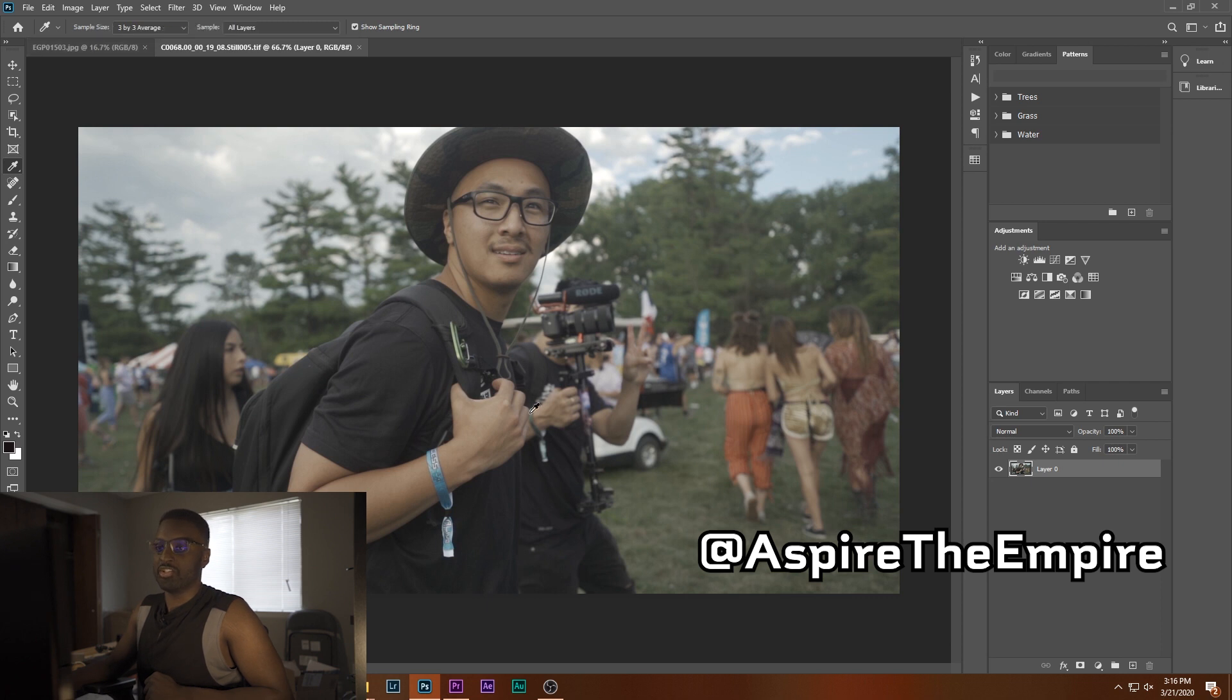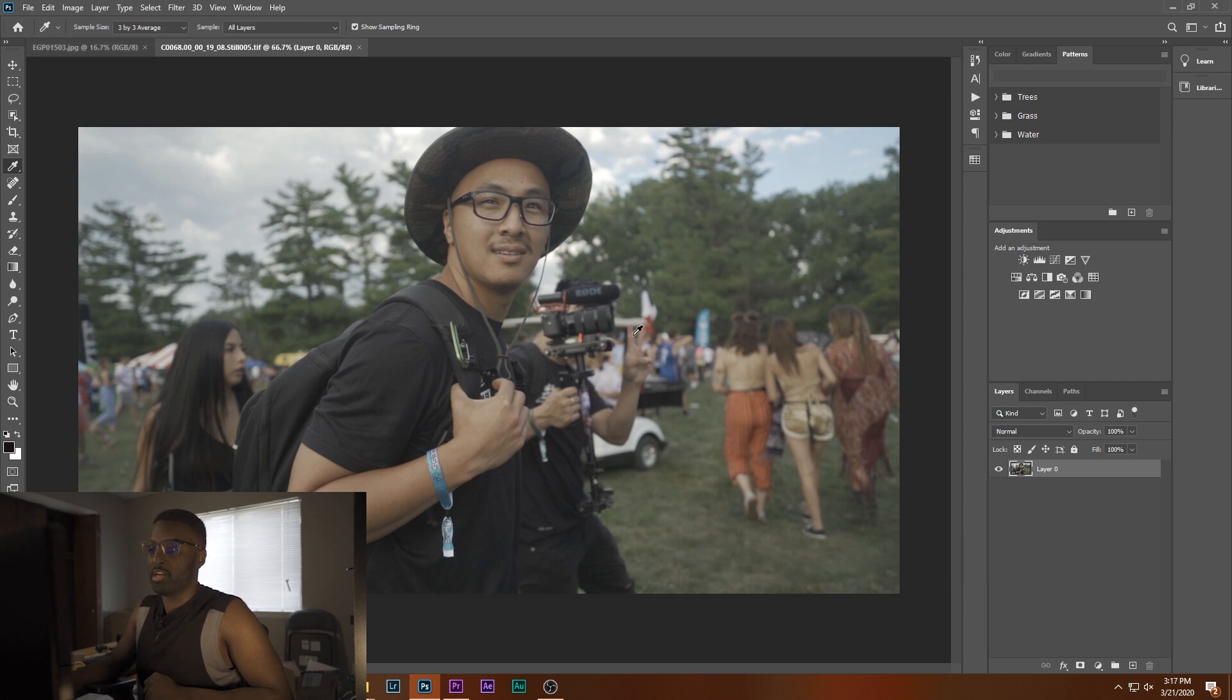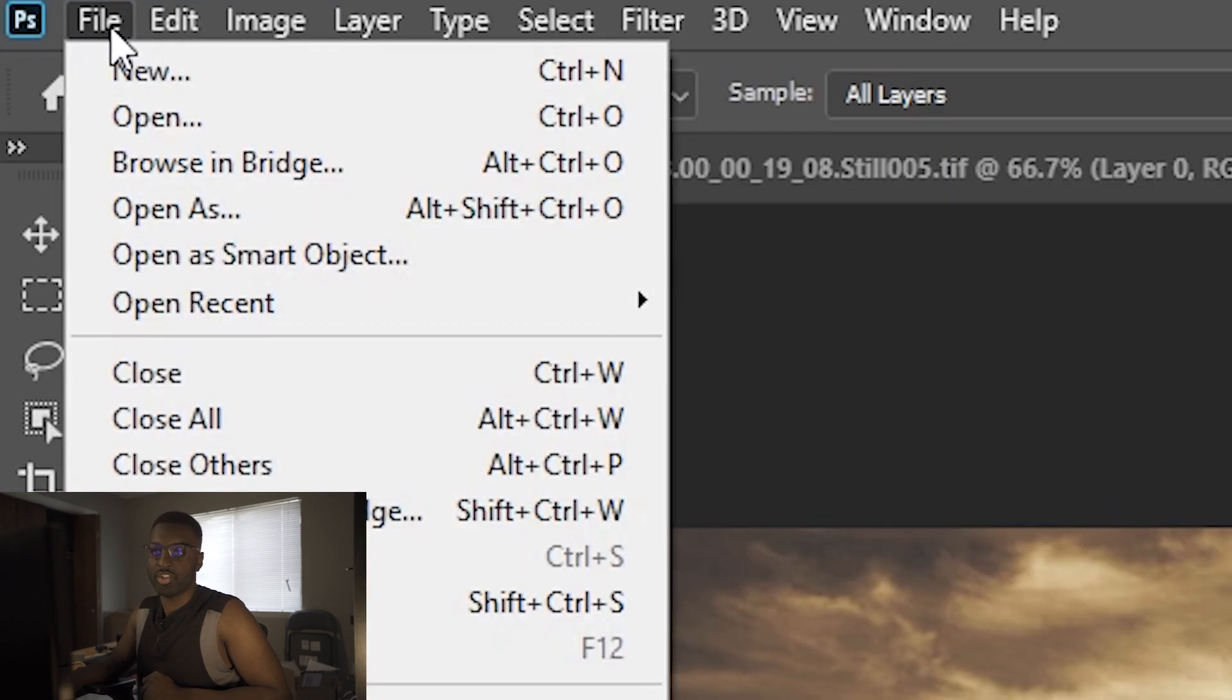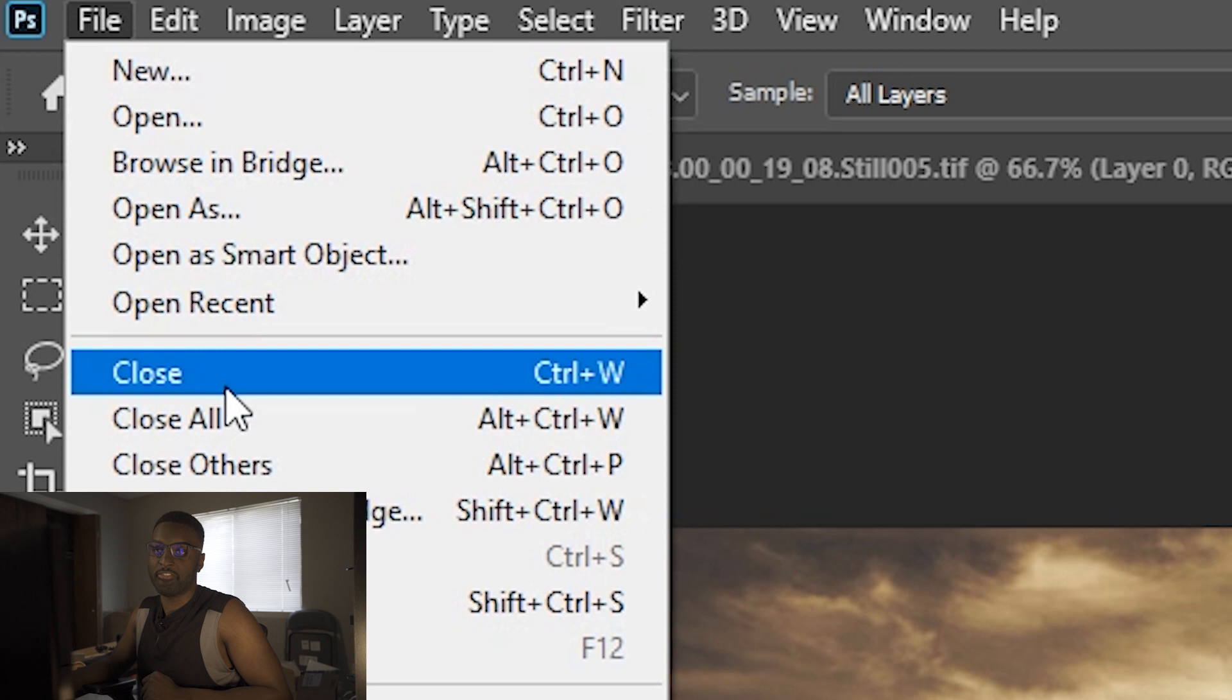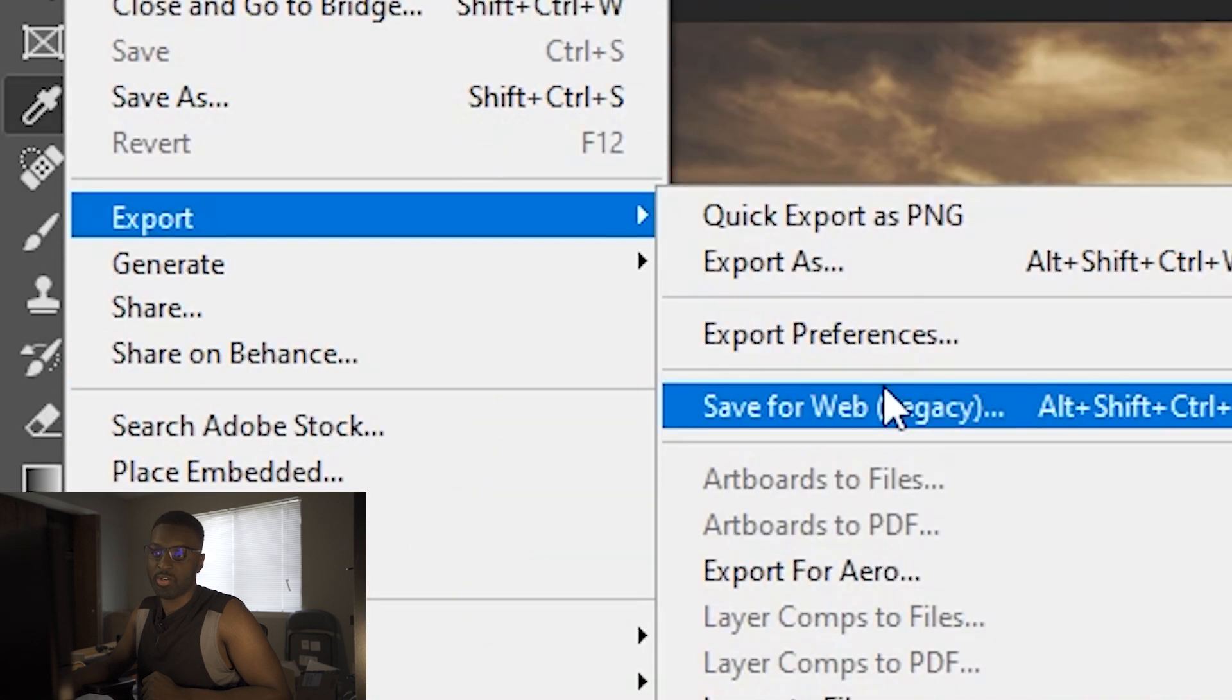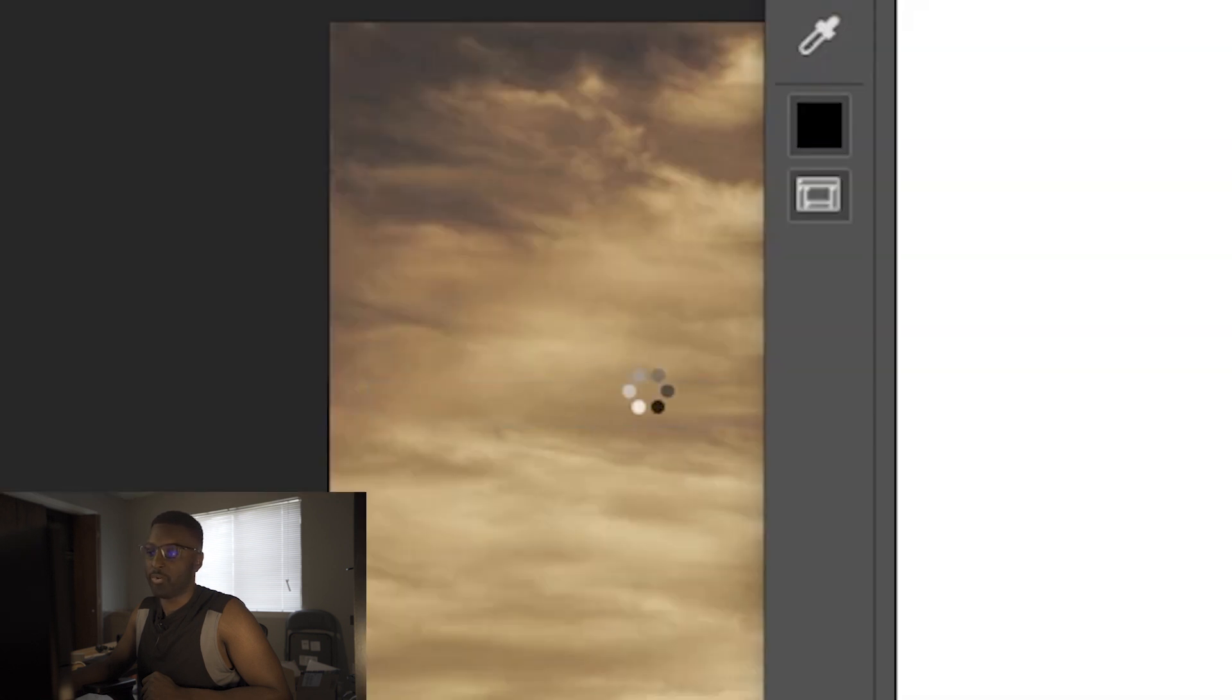Anyways, this is the photo that we're going to be putting our effects on to kind of make the LUT. So from this photo here, you're going to want to do the first thing, which is go up to File, Export, Save for Web.